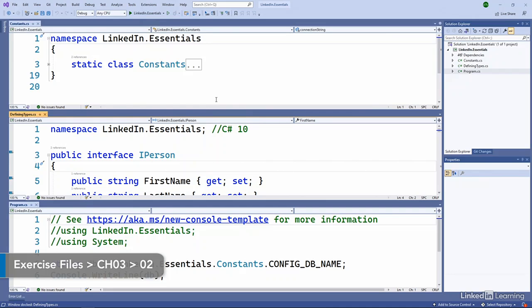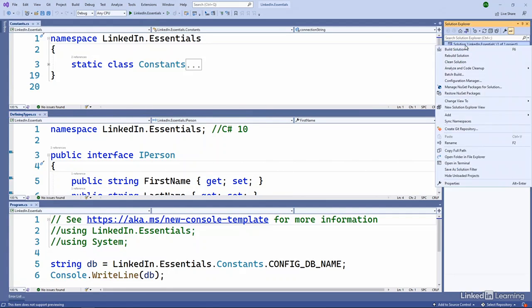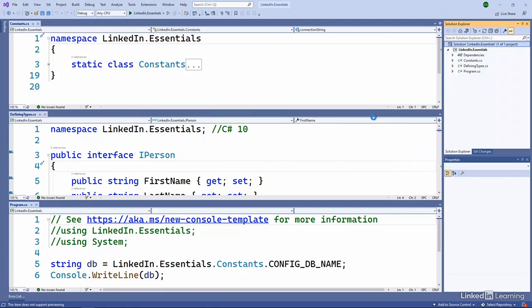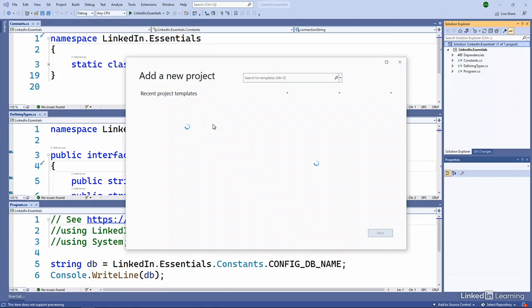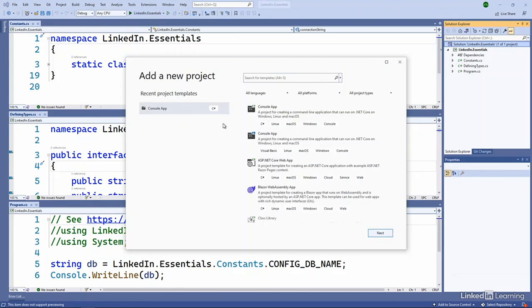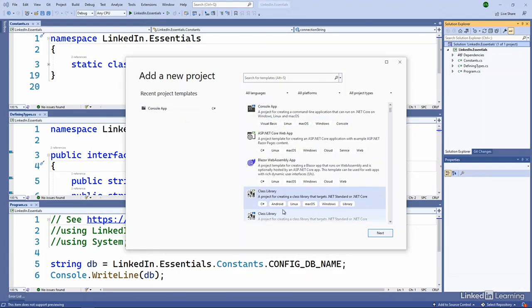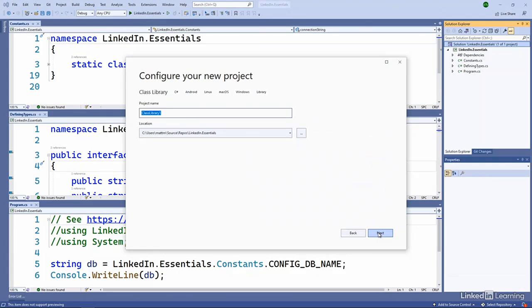But let's make it a little more complicated by going to our solution. I'm going to choose to add a new project. I'm going to add a library project here. It's going to be a DLL that we have as part of our solution. It's going to be a library for our types.